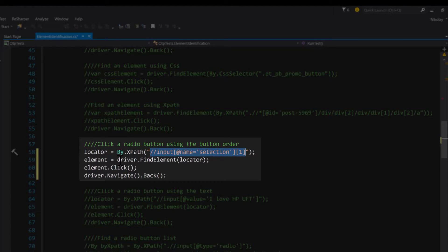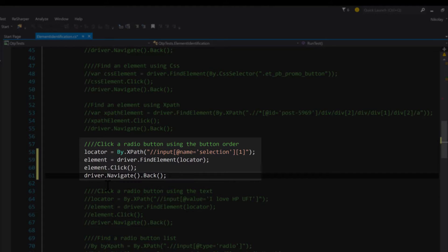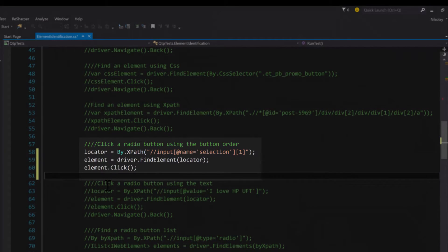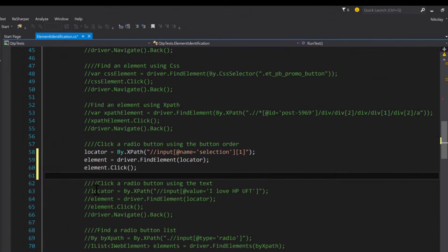So just put that in, we find the element and then we click it, and that's about it. We don't really even need the back because it's not going to do anything.